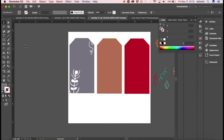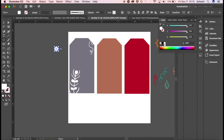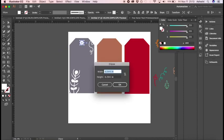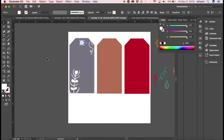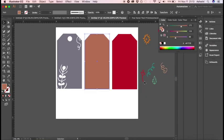Before we finish, we need to add a hole at the top of the tag. Right-click the Ellipse tool, hold Shift and draw a circle. Click on the fill and make it white, then position it at the top of the tag. Do you think it should be a little bigger? Okay, good. We'll add the same to the other tags at the end, so let's move on to the next one.